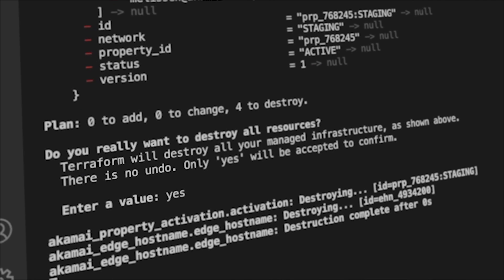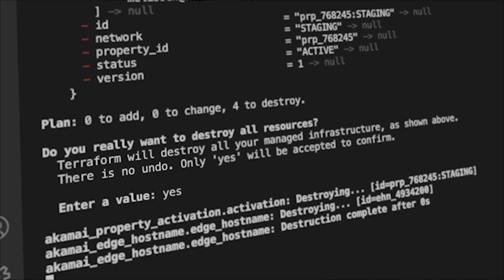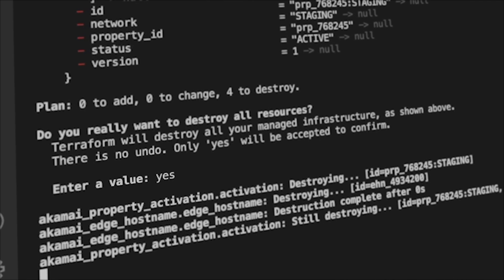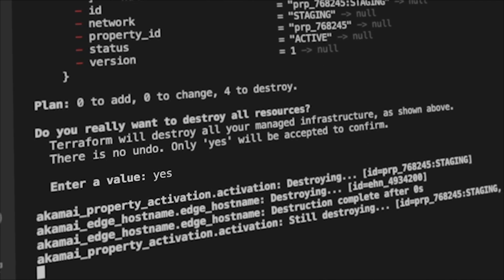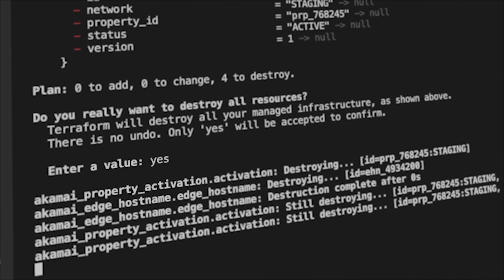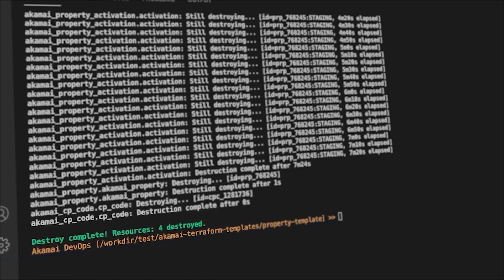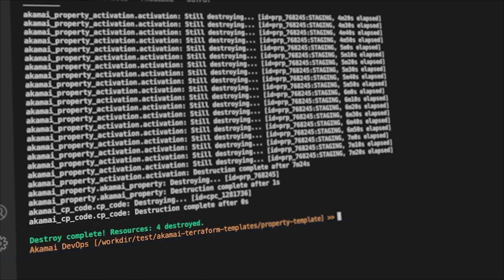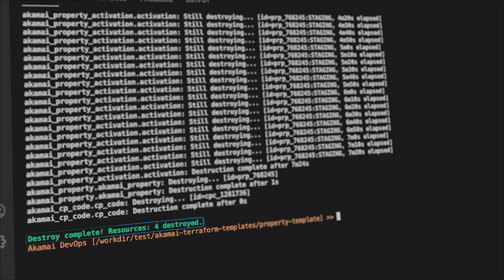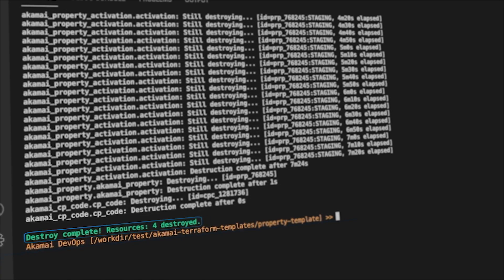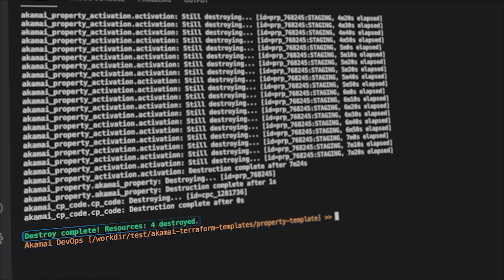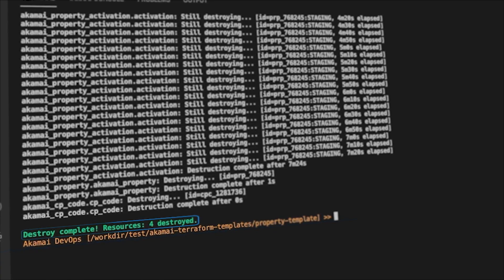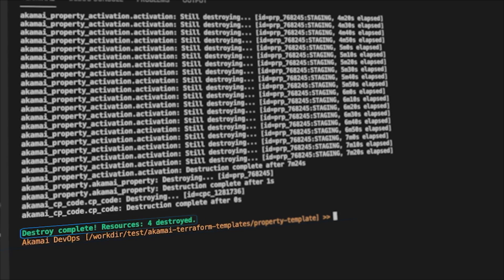In certain cases, this can be helpful, especially when you're creating infrastructure for a test environment, running your tests, and then afterwards, your resources are no longer required, so you can run Terraform Destroy.